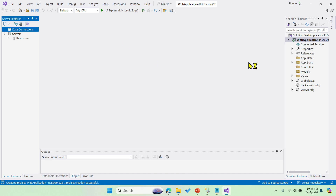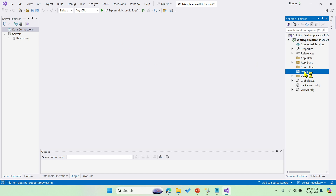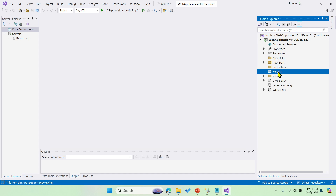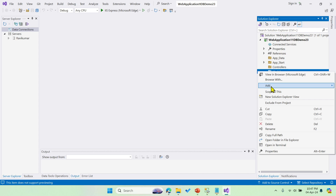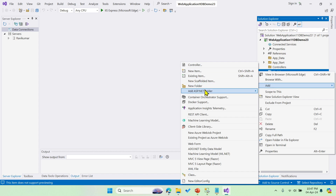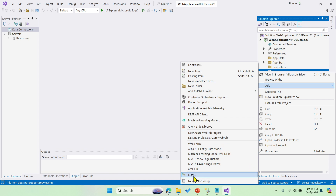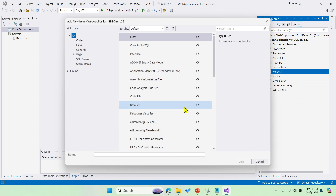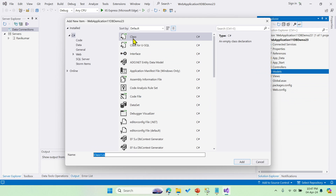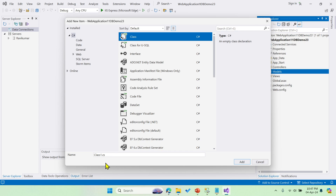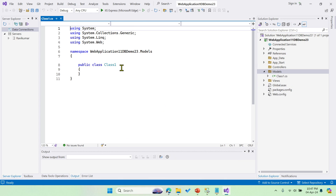After this, we need to create a Model. Over here you can see we have MVC Model, View, and Controller folders. Right-click on Model, click Add, and it is going to be a class file. I'll leave it with the default name 'Class1.cs'.